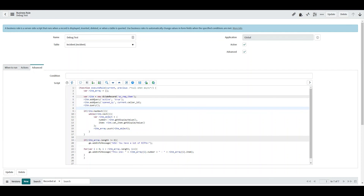I'm going to drop some links in the description around the Script Debugger so you can go in and have a play yourself. Put some comments in as well, and if I can't help you out then hopefully someone else in the comments might be able to. That's it for today — hope you've enjoyed it. If there's anything you want me to expand on or different topics you want me to cover in future, please add something to the comments below. And subscribe!